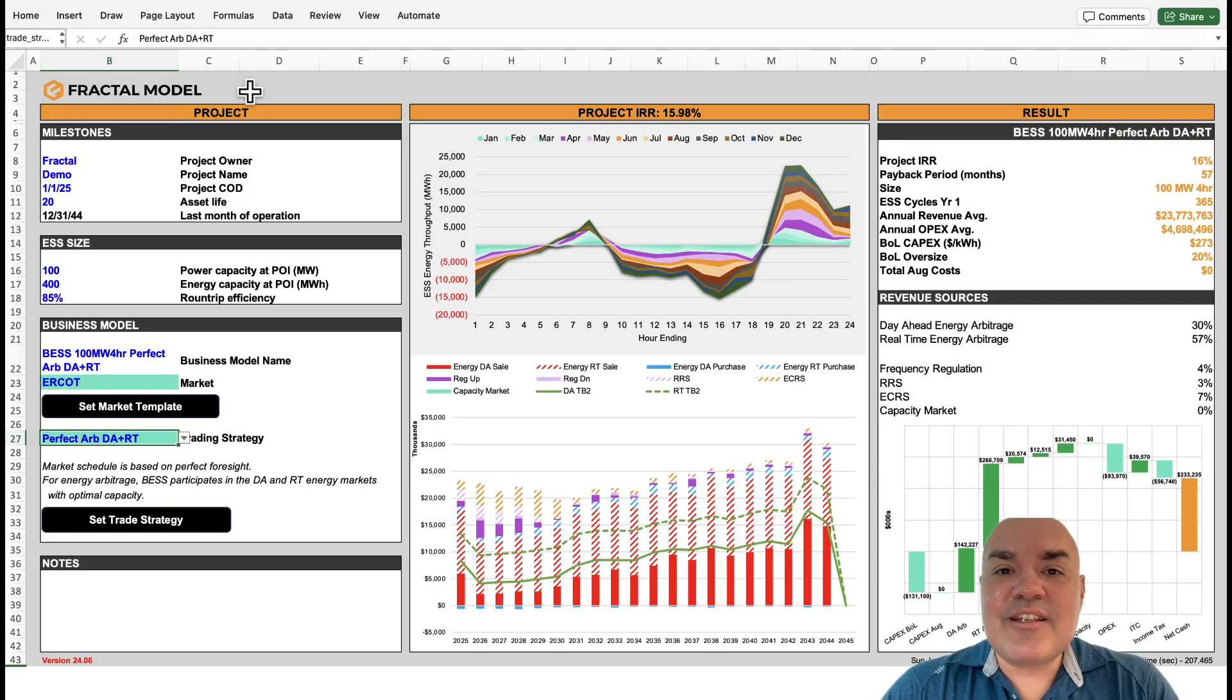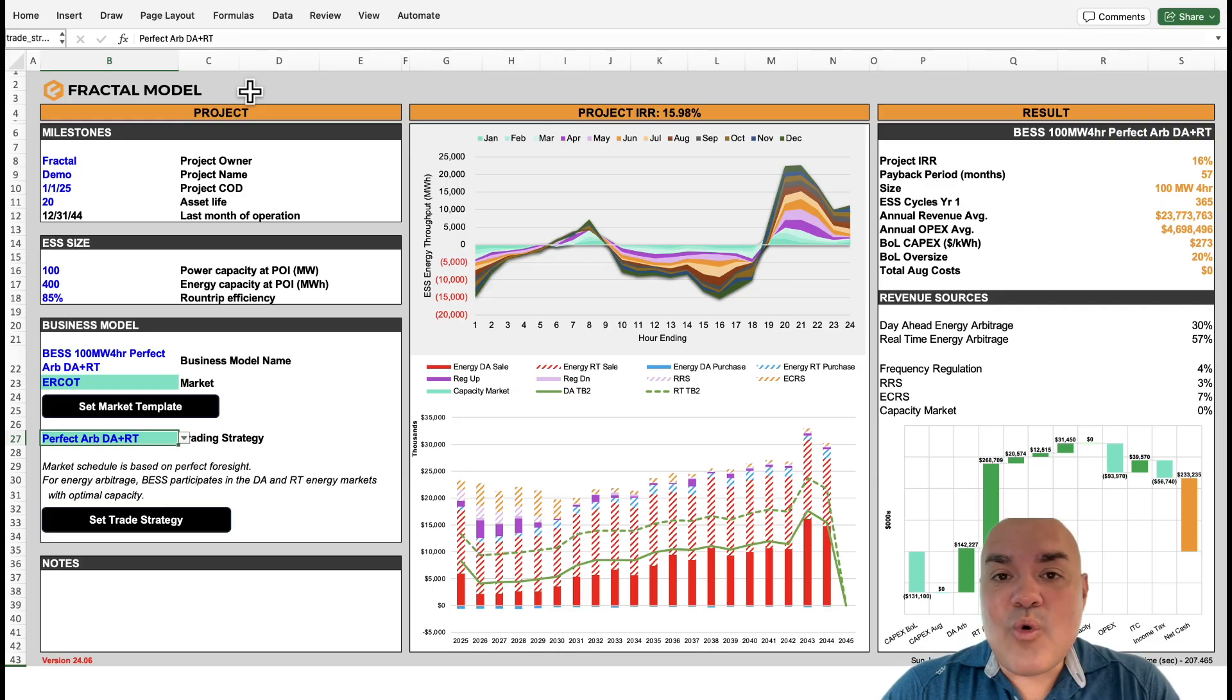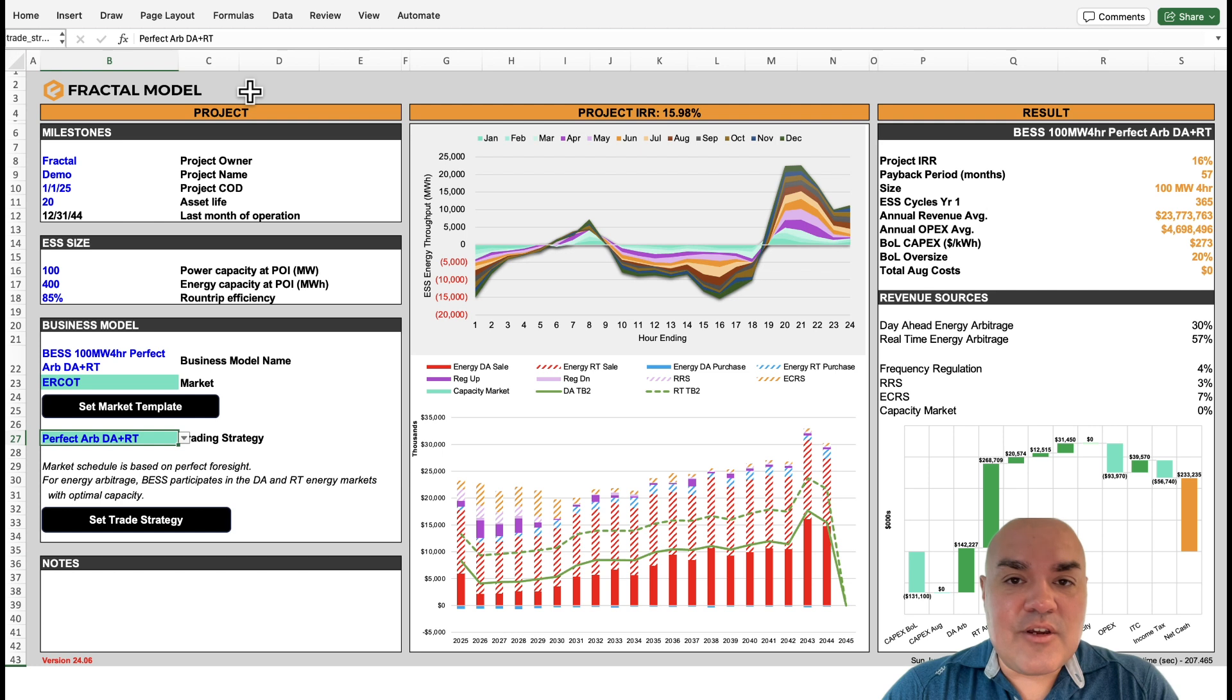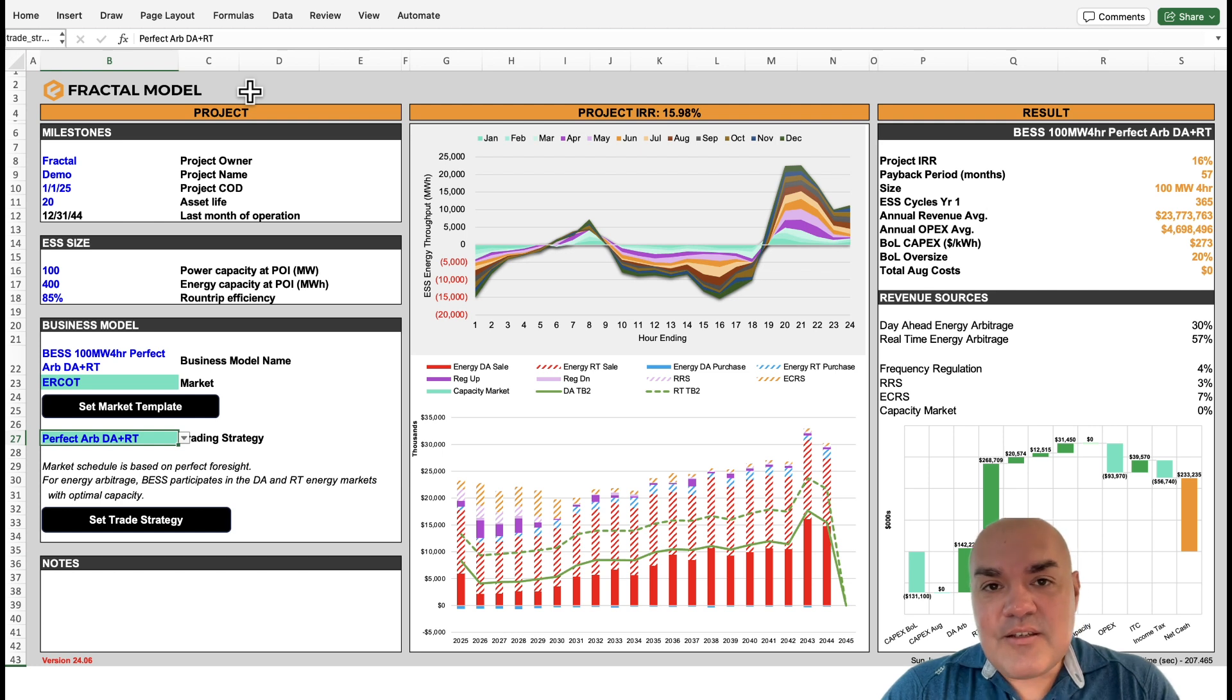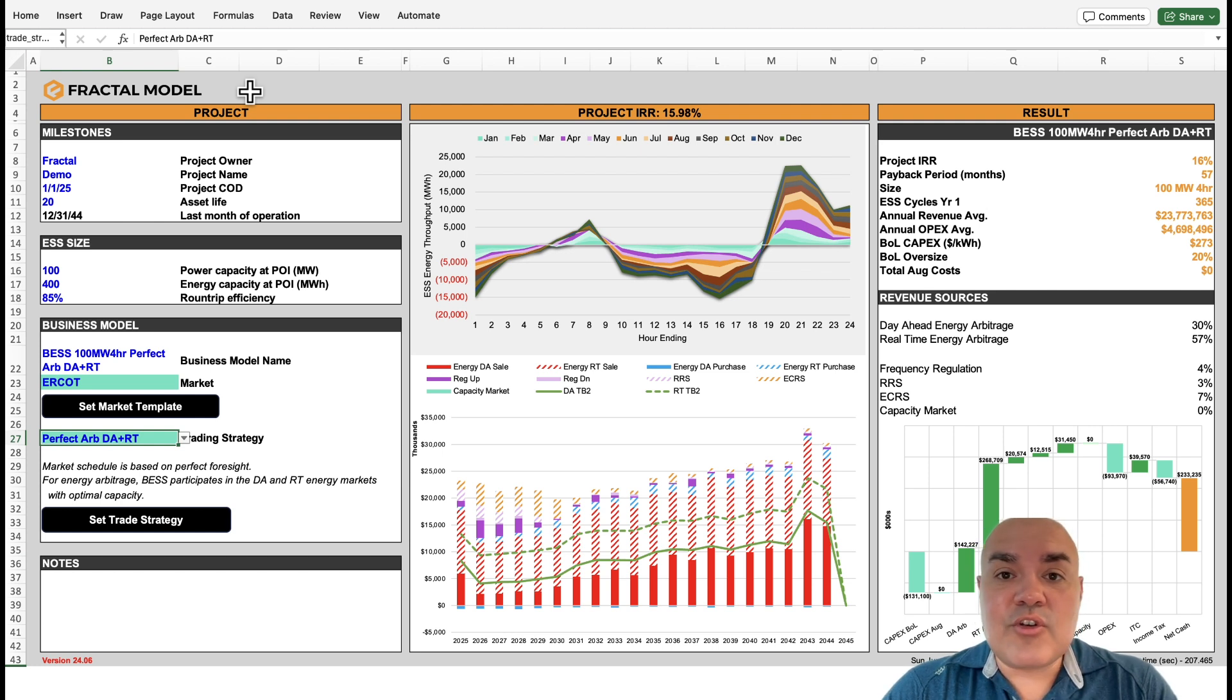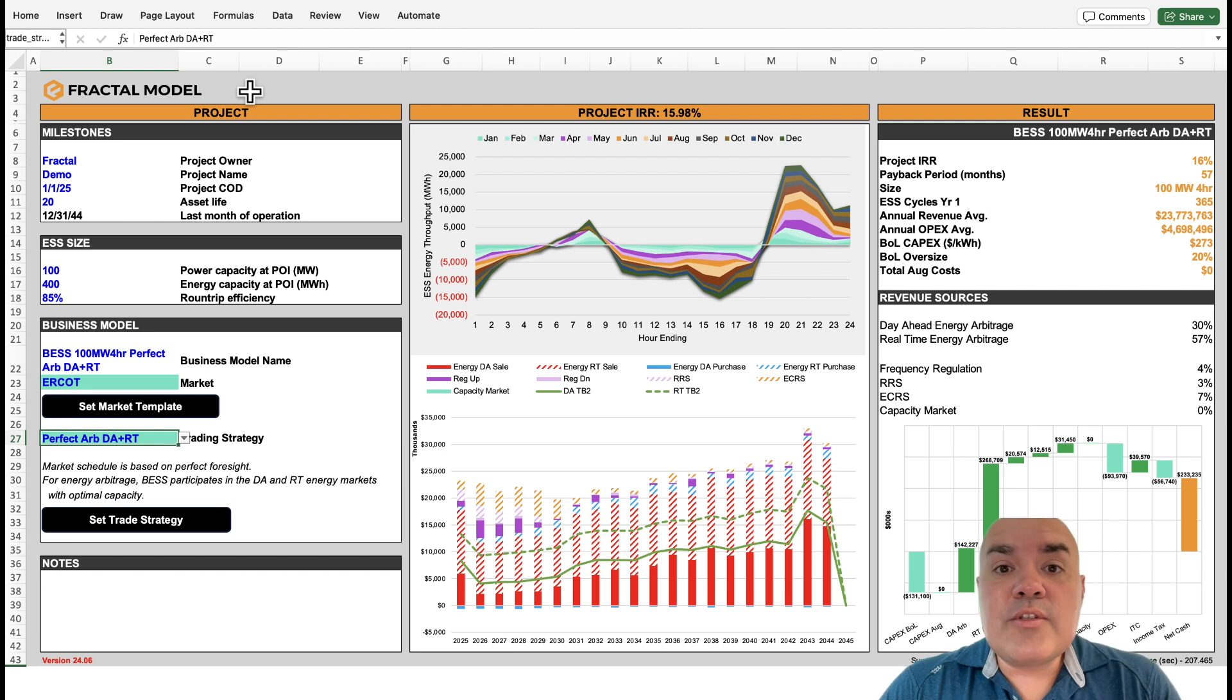Thank you for sticking around. Now we'll go through a full walkthrough of the Fractal Model. We'll do some scenarios, we'll do some sensitivities, and we'll talk about how we can leverage all the powerful features that the Fractal Model has. First, let's go over the main tabs.